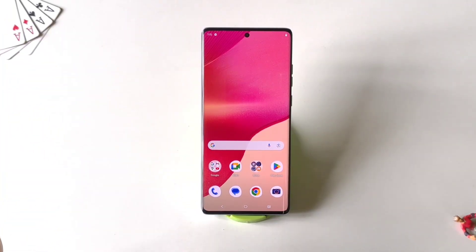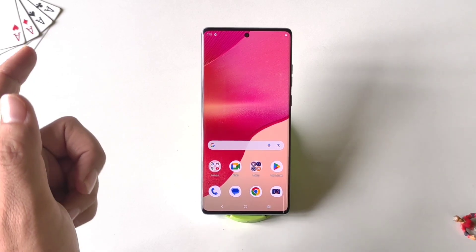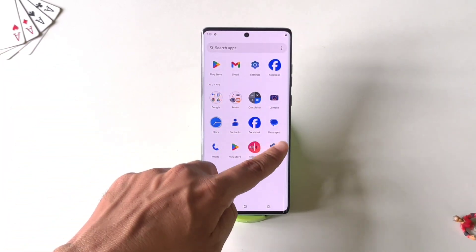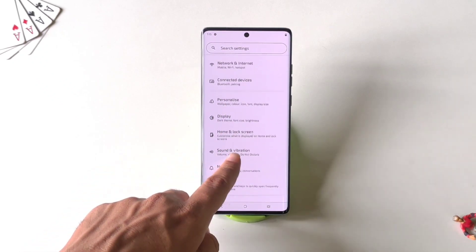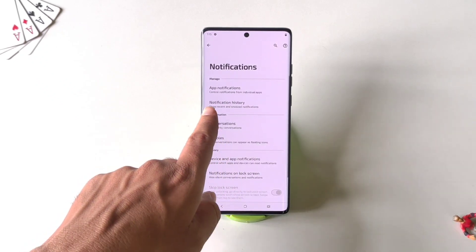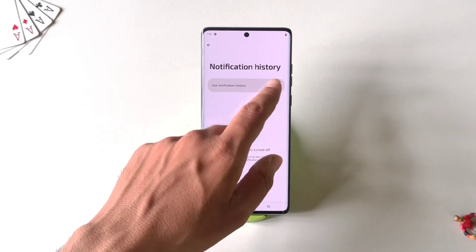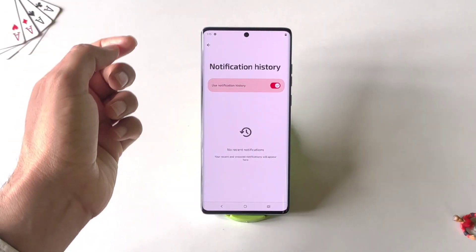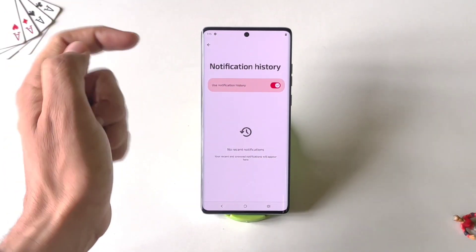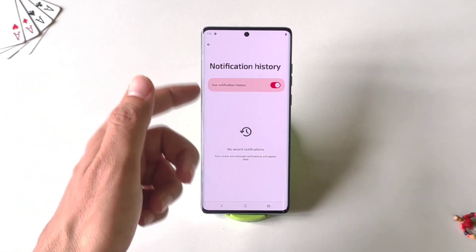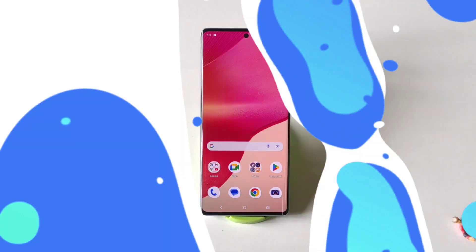You can read deleted messages from WhatsApp and Facebook without downloading a third-party app. Simply open your Settings, scroll down and click on Notifications. There you will see the option of Notification History. Click on it and then enable Use Notification History. Now it will save all notifications that come to your phone and will show even deleted messages.